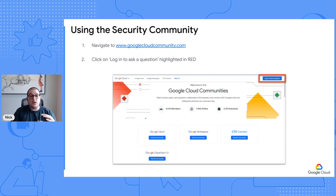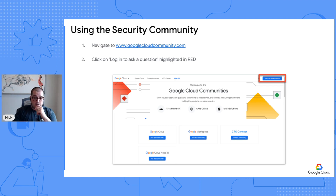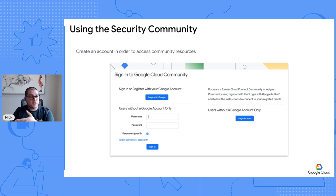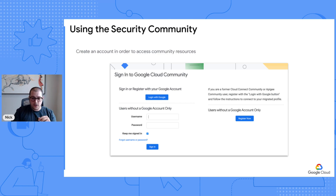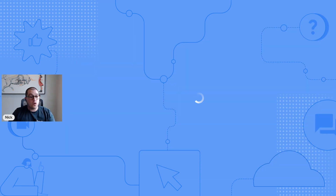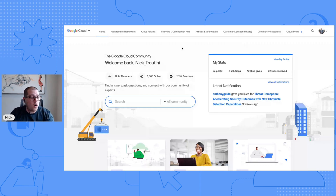In order to utilize the security community to its full potential, you'll need to create an account — and it's very simple. You just click on that red highlighted space, log in to ask a question, then create an account using your existing Gmail or Google account, or something completely separate. You'll enter your credentials, register, and once you've done that you'll get access to the security community. I have a video here, but I'm going to instead share my screen with you guys in real time and go over what's in the security community and why you want to use it.